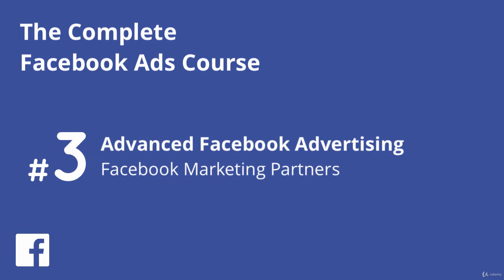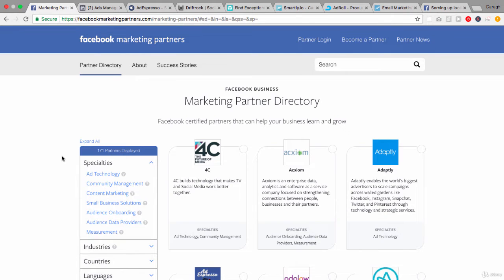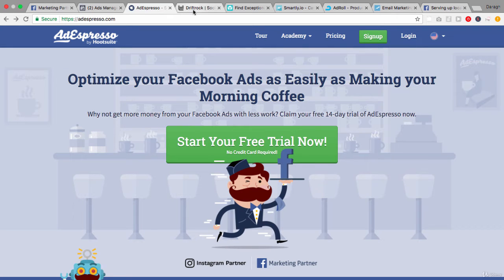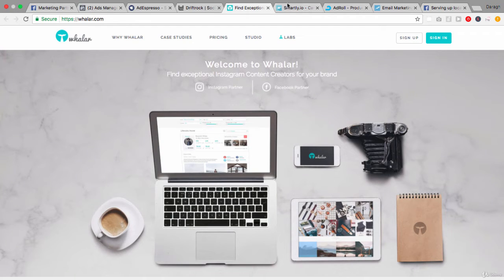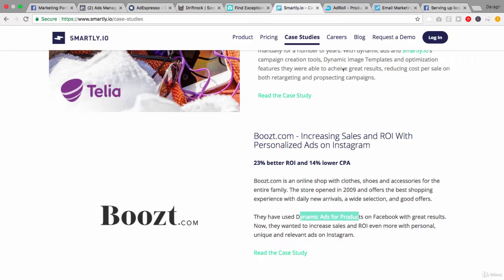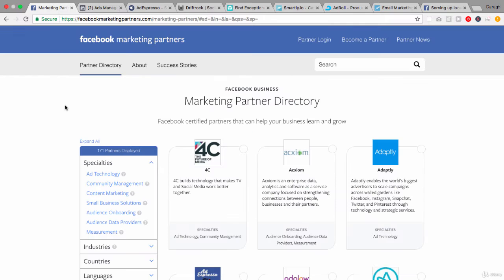In this video you're going to learn about Facebook marketing partners and the huge ecosystem that has grown up around the Facebook ad platform. We'll start by really understanding what Facebook marketing partners are, or FMPs as they're known for short, and then we're going to start individually looking at some of these to really understand why you would need to use one of these Facebook marketing partners and the value add that they're really bringing to the table.